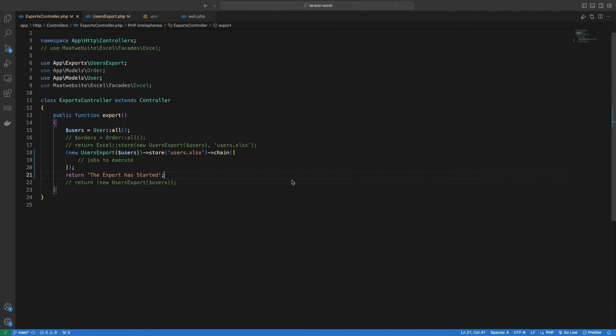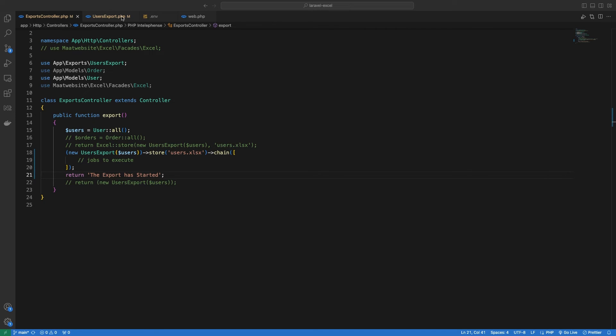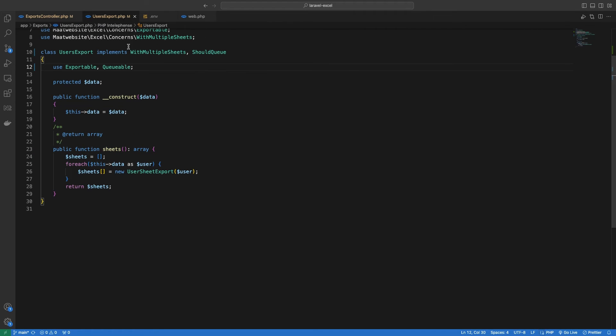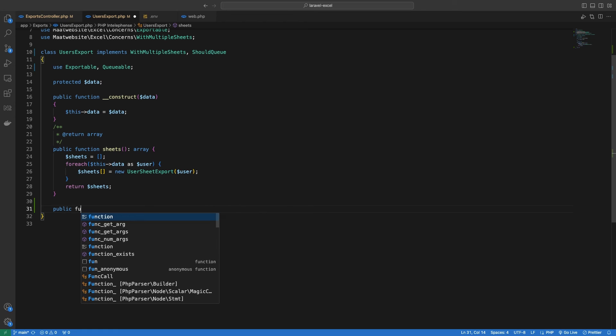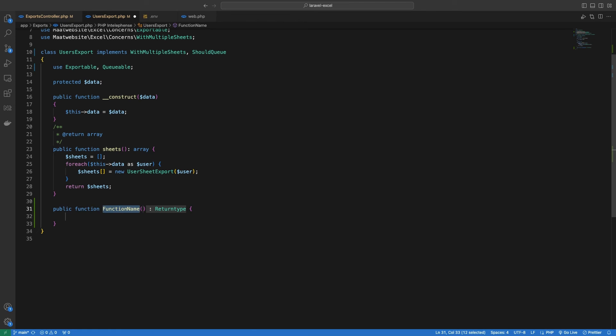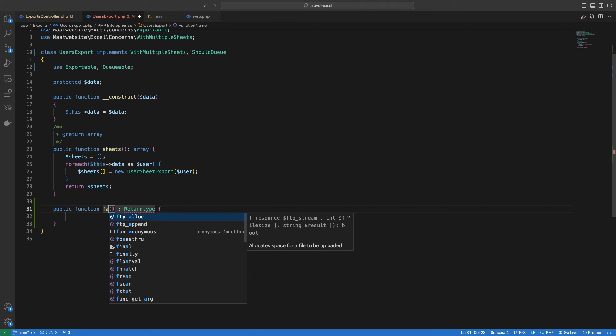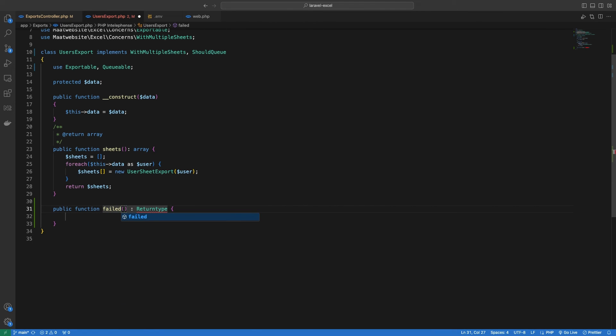The last thing I want to talk about shortly is how you can handle the errors in your queued export. For this, inside our export class, you can define a method named failed, which takes in a parameter of throwable exception. And whenever an error occurs inside your export, this method will be fired.